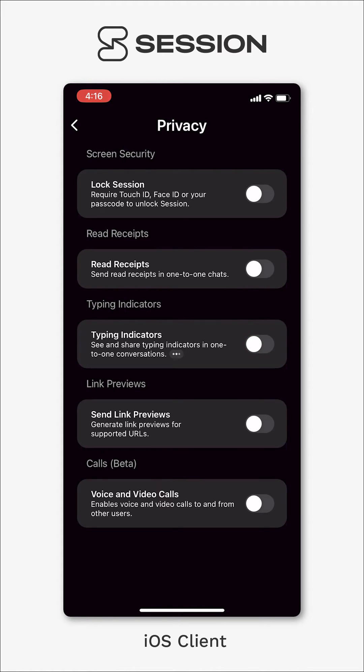Typing indicators, just like read receipts, pretty standard and just means that the person that you're talking to can see whether or not you're typing.